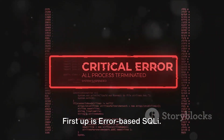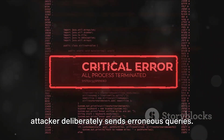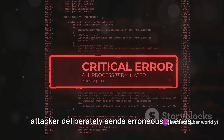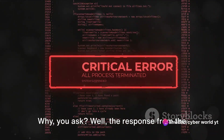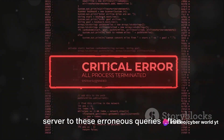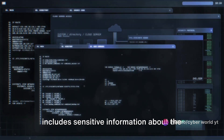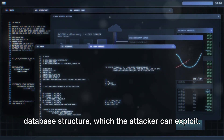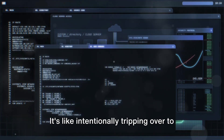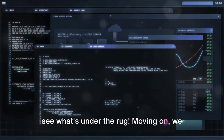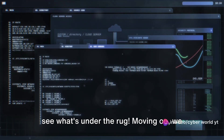First up is error-based SQLI. It's an intriguing technique where the attacker deliberately sends erroneous queries. The response from the server to these erroneous queries often includes sensitive information about the database structure, which the attacker can exploit. It's like intentionally tripping over to see what's under the rug.